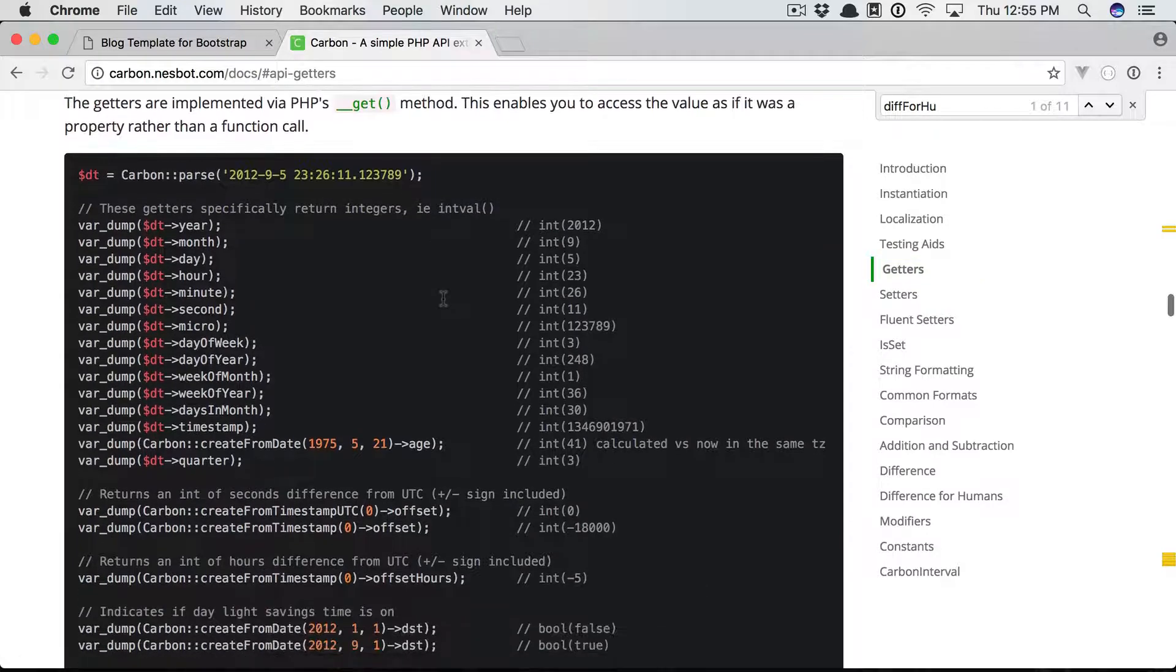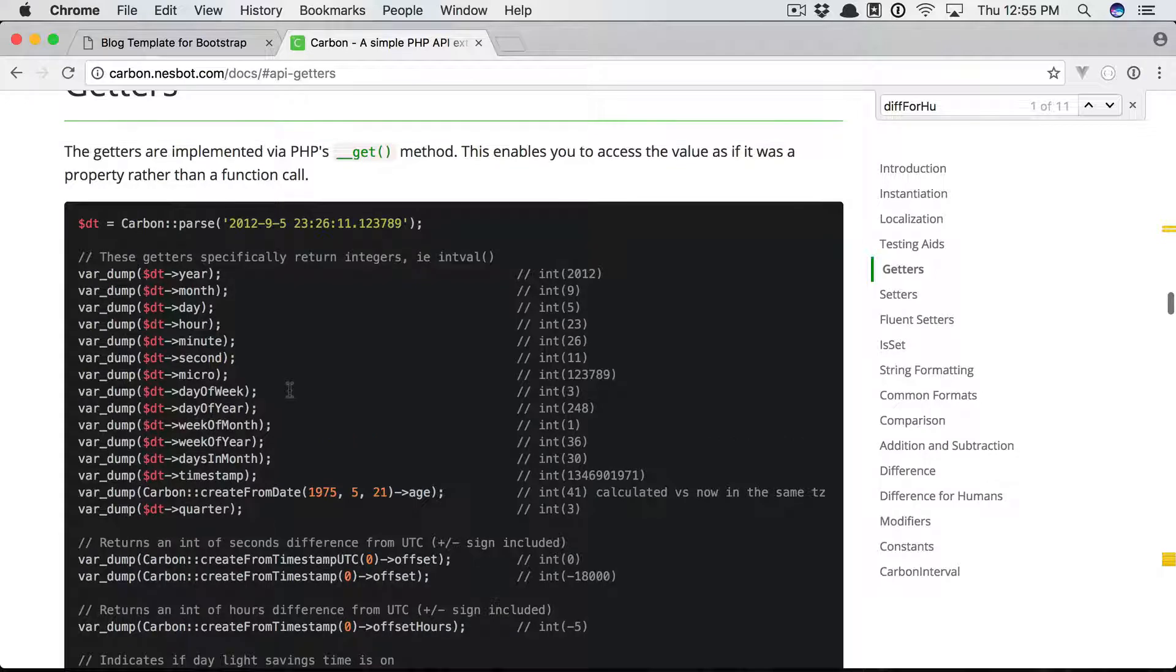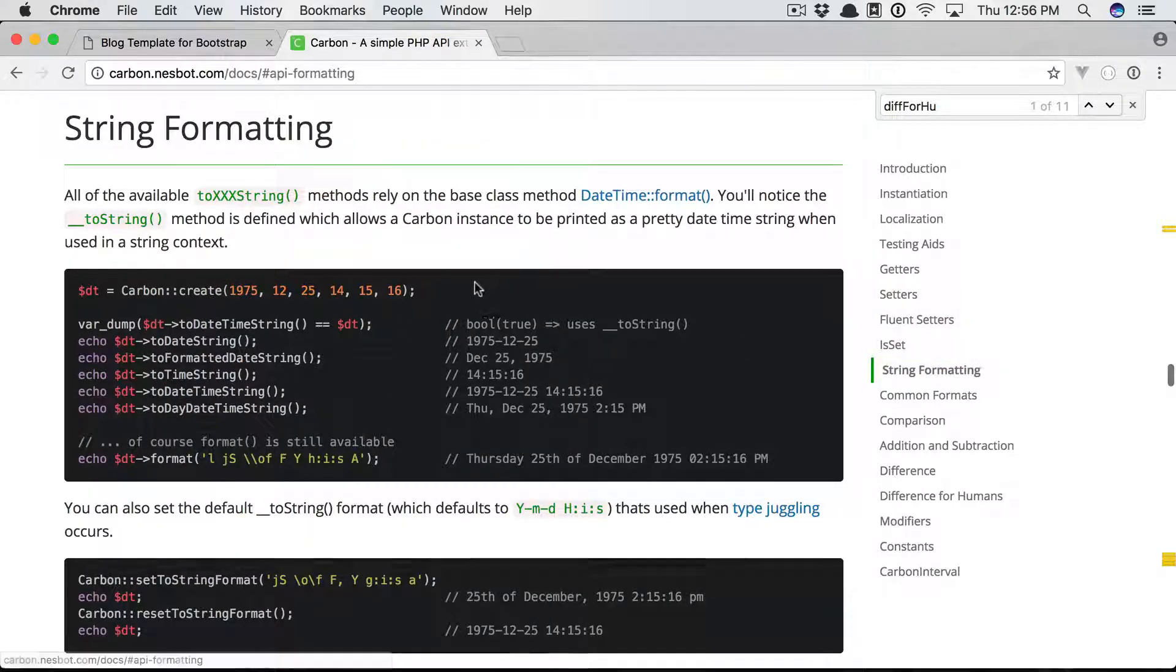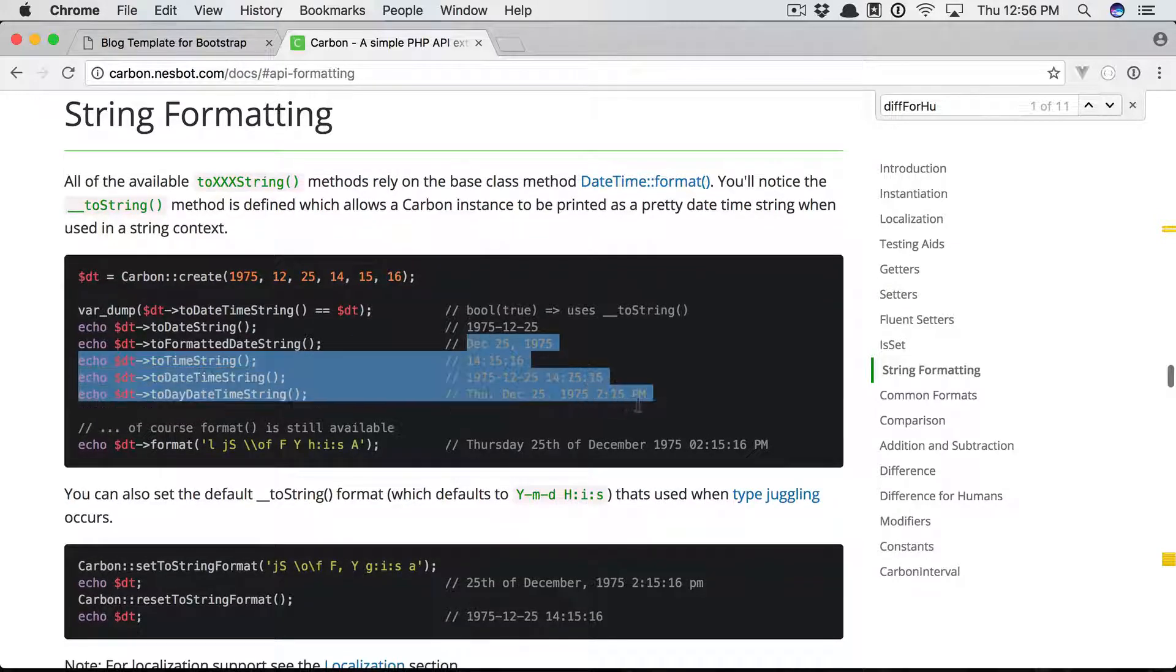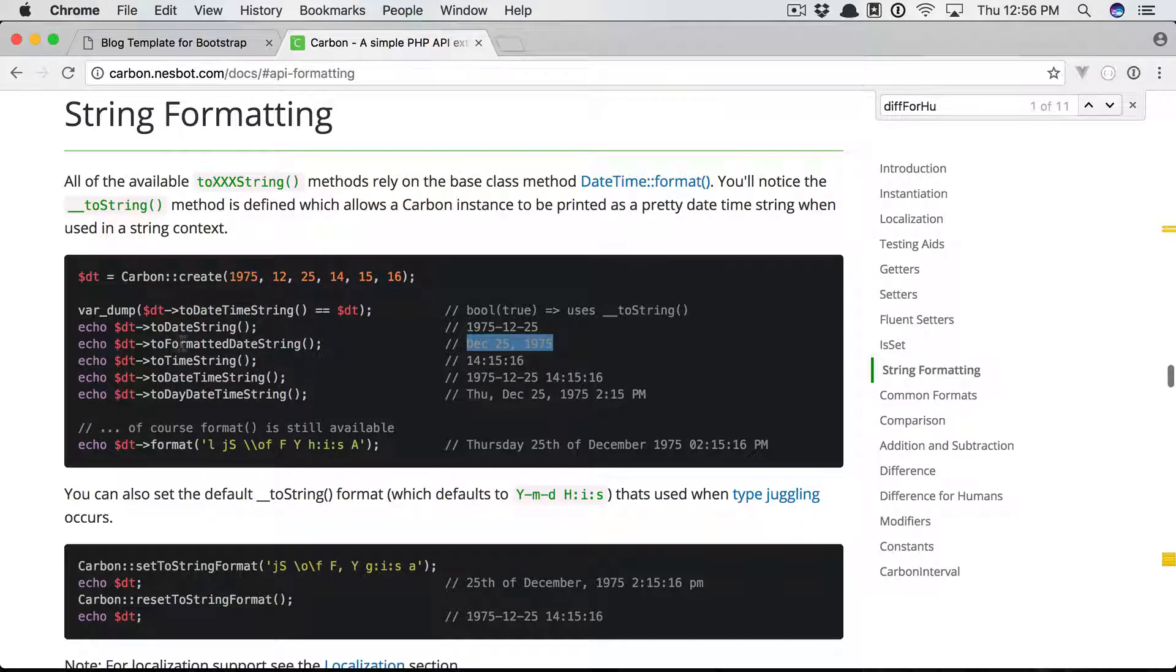Let's go to getters. Here's all the various things we can do: give me the hour, the days in the month, the week of the year, lots of useful things here. Let's go a little bit further to string formatting.